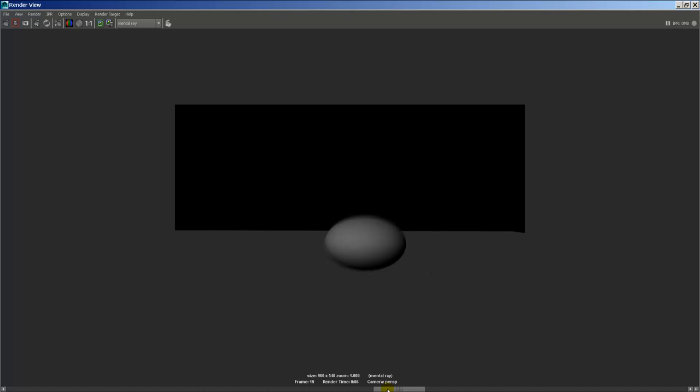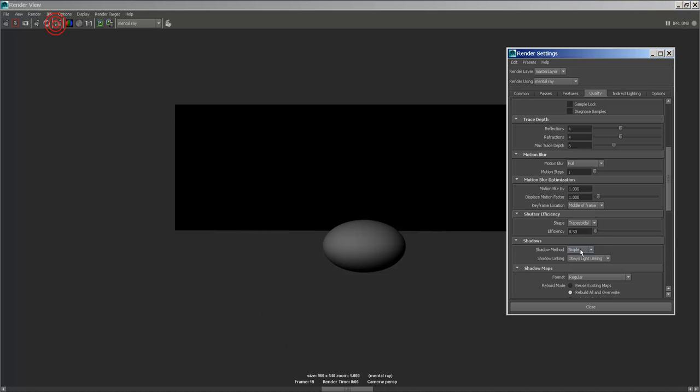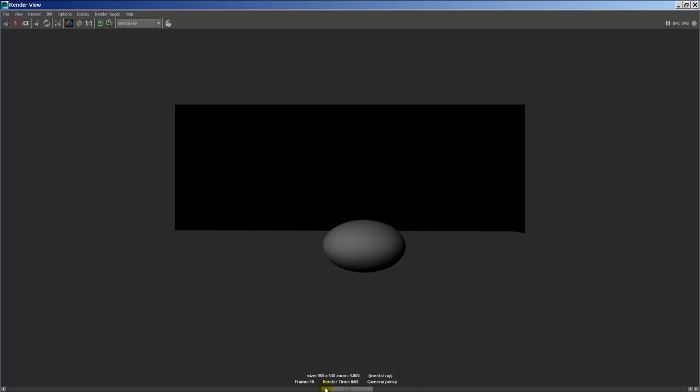Obviously this one here is just too sharp. This one is okay. This one's okay too. I think I actually went with this one. I forget which one I ended up with. I think it's middle of frame. This is the one I ended up going with.